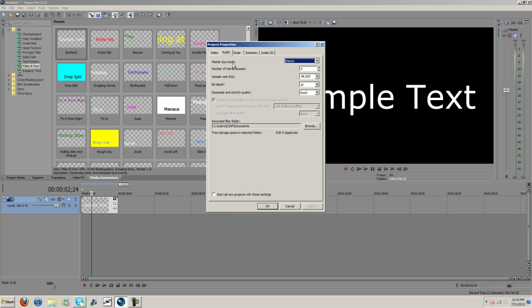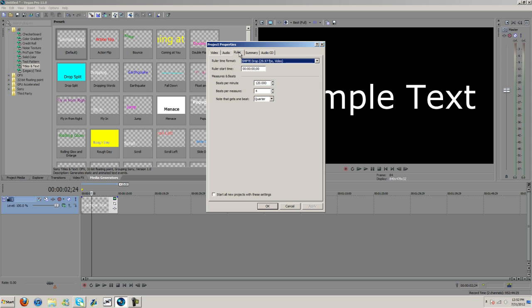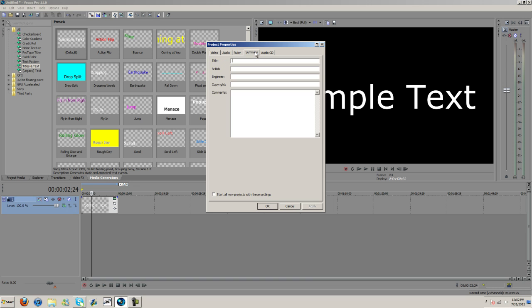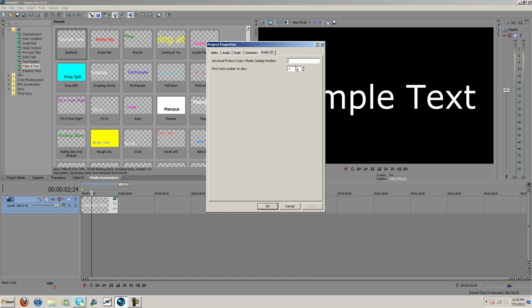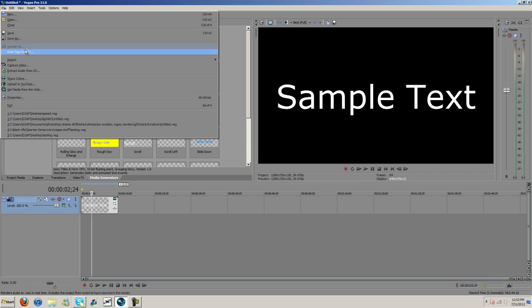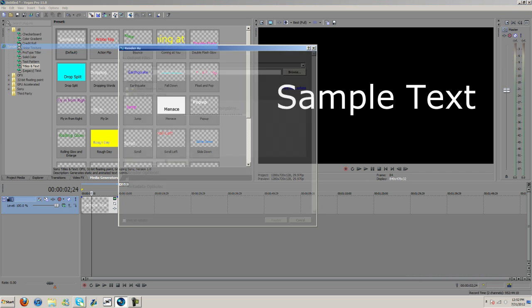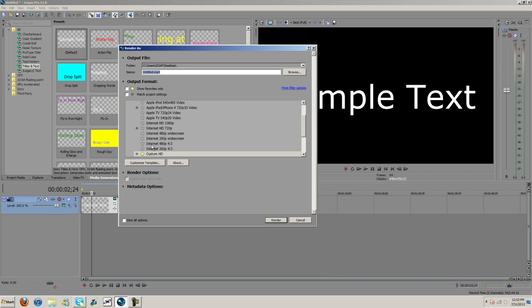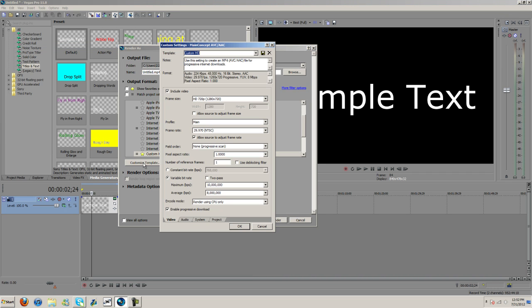The audio. Alright, now once I'm ready to render, file, render as, and then customize template.